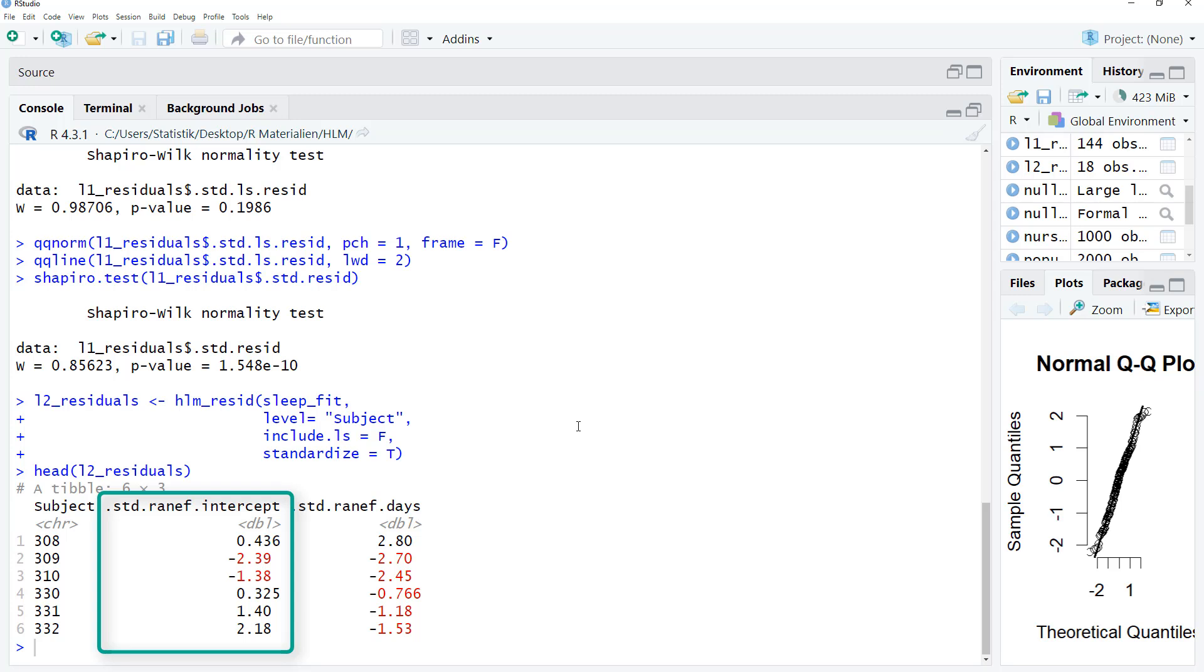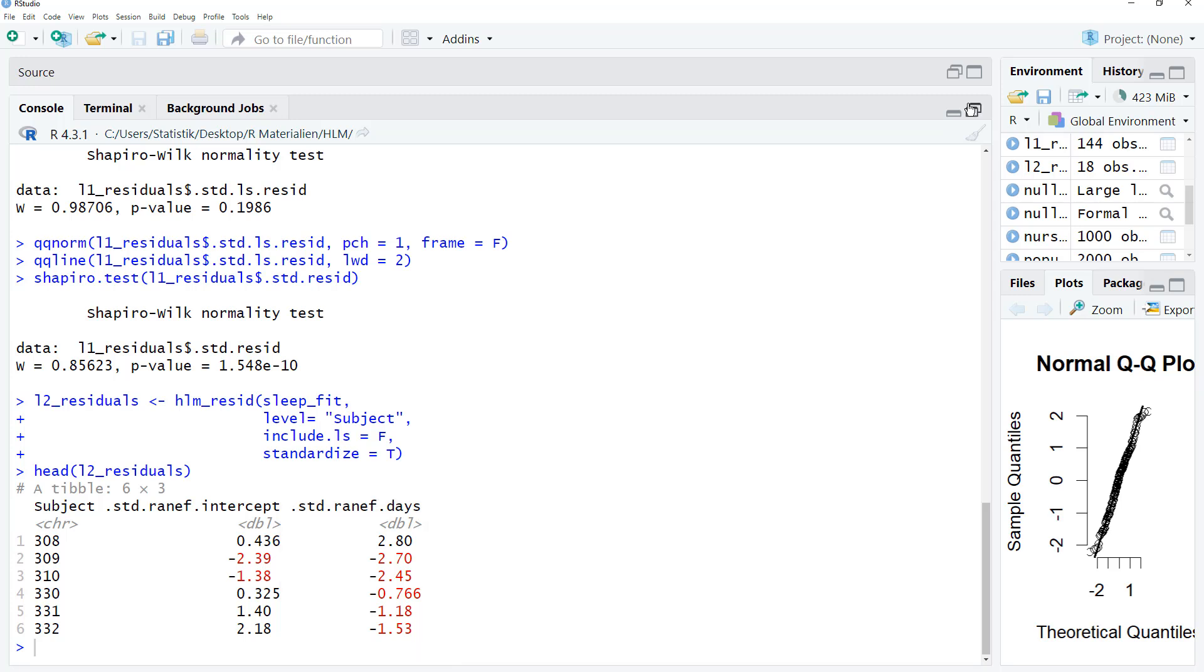Here we get two columns: STD random effect intercepts. So this is an estimation for the random intercept. Random effect days, that is the random slope for days. For level 2, I don't use the LS estimates. Here I use the empirical Bayes estimates.